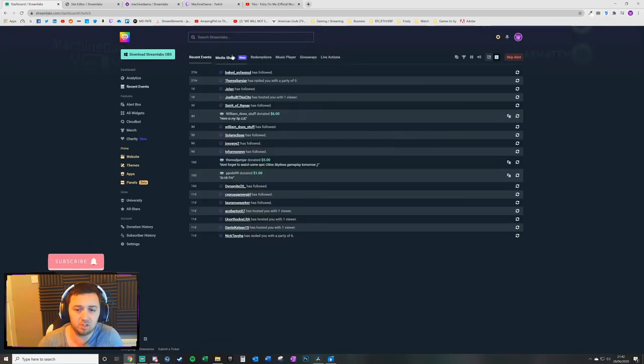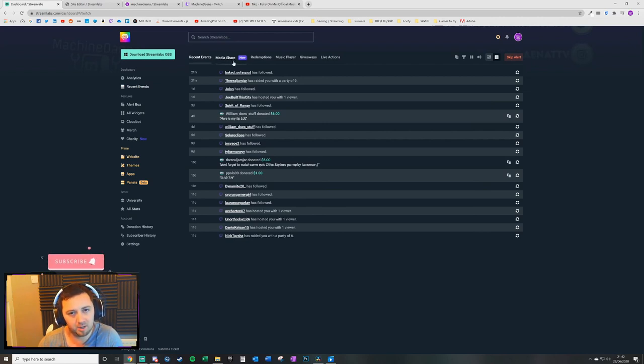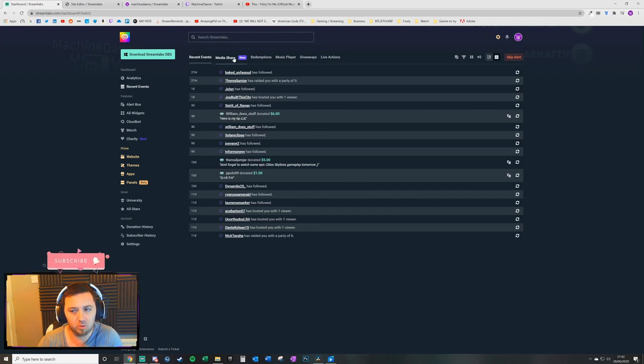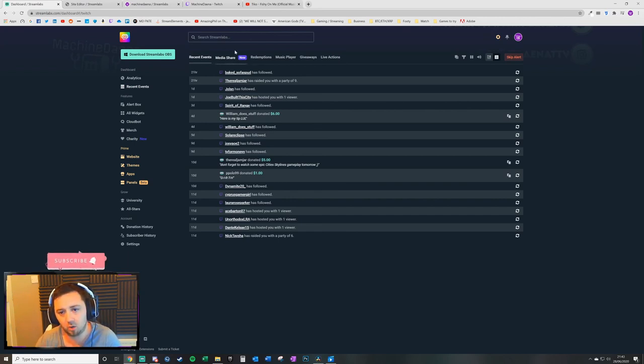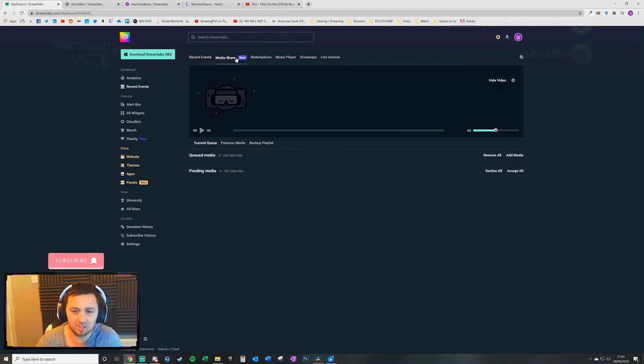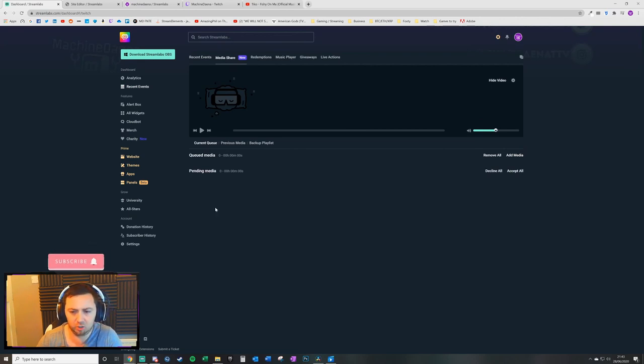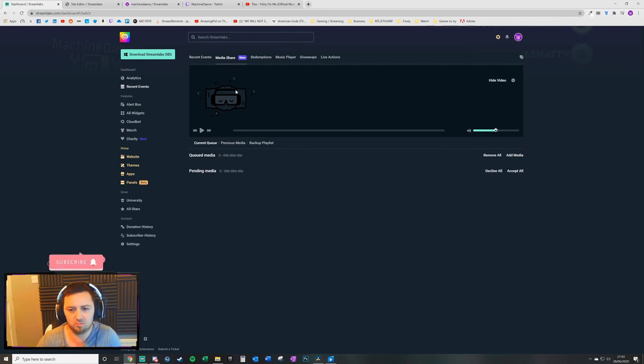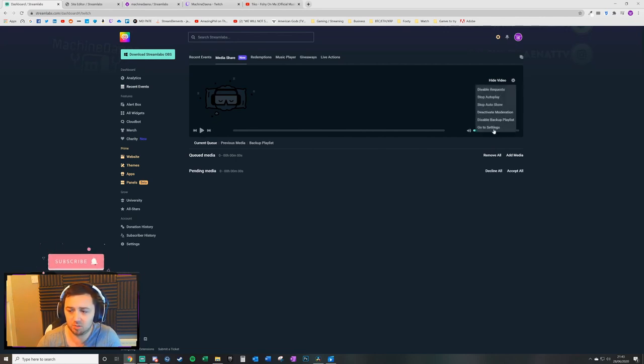And on recent events, if you've got media sharing, I'm not sure if this is either a default tab or it only appears once you've installed media sharing widget. So if this isn't appearing for you, it's quite possible that it's not appearing because you've not added the widget yet. So make sure you add the widget first. You get this media share tab.